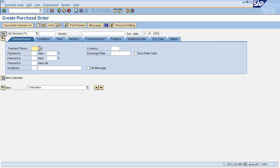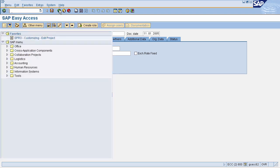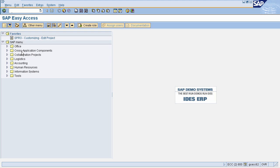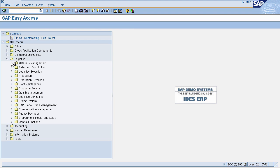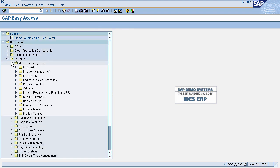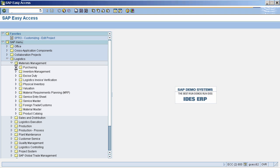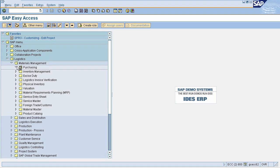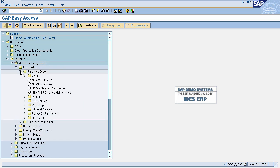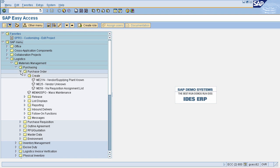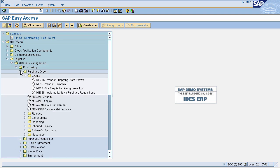Alternatively, you can navigate via the SAP menu. Go back to the home page. In the SAP menu, to navigate to the purchase order creation screen, select Logistics, then select Materials Management, then select Purchasing, then select Purchase Order, then select Create, and then select ME21N.